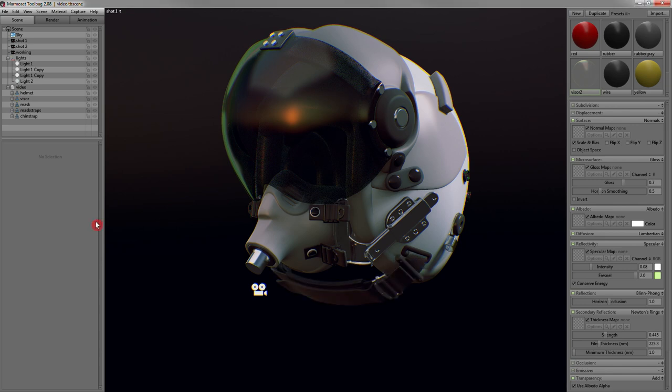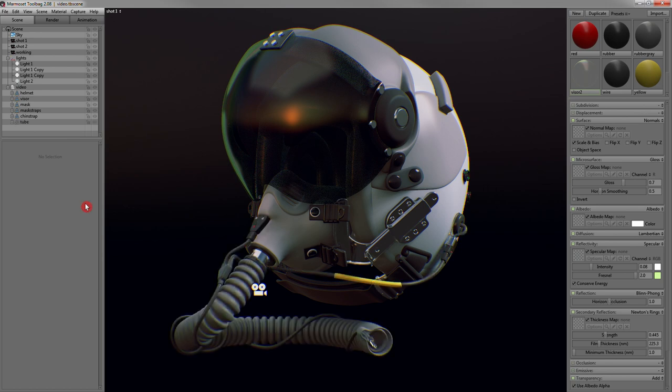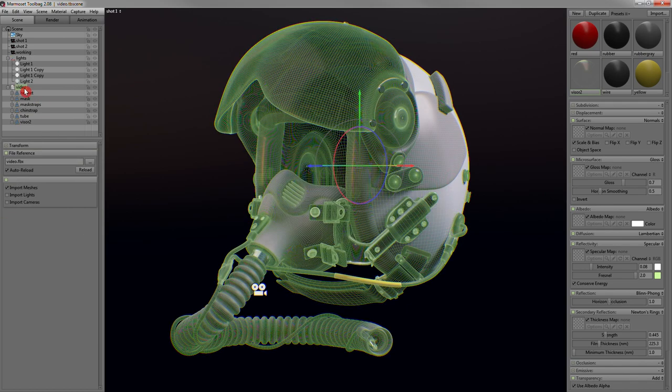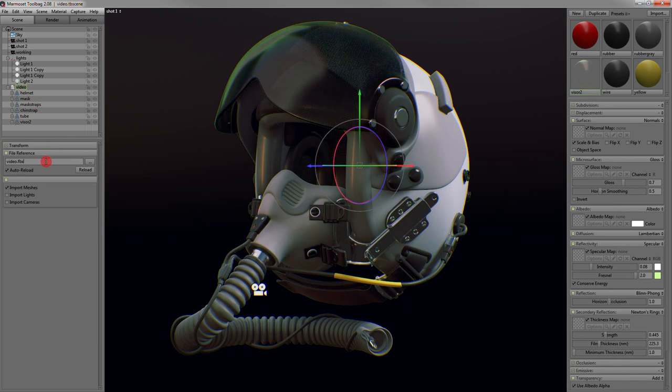Material assignments are preserved, so you don't need to re-apply them when the mesh reloads. When you load your model, you'll notice a file reference object is created. This allows you to not only reload meshes, but replace meshes as well, which is really great if you've transformed your mesh in any way.